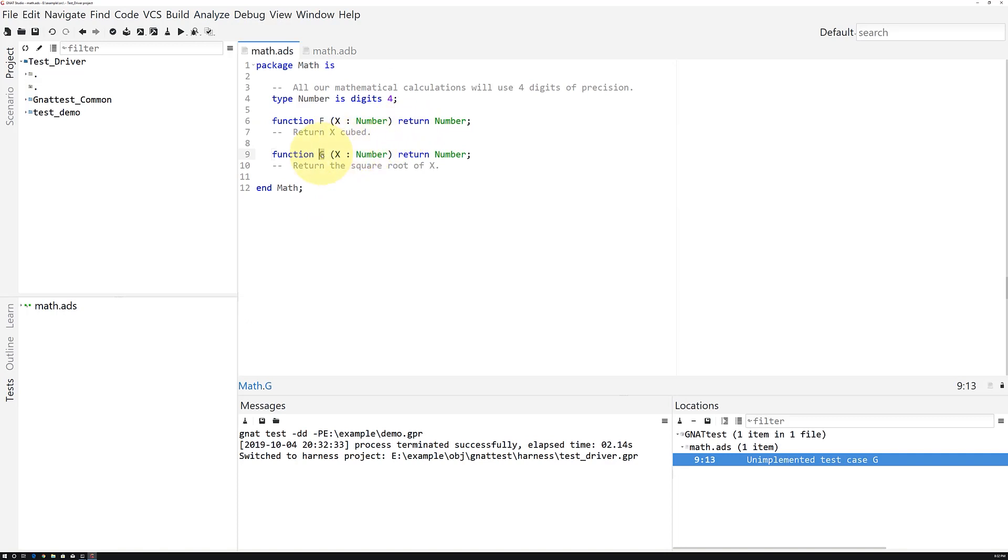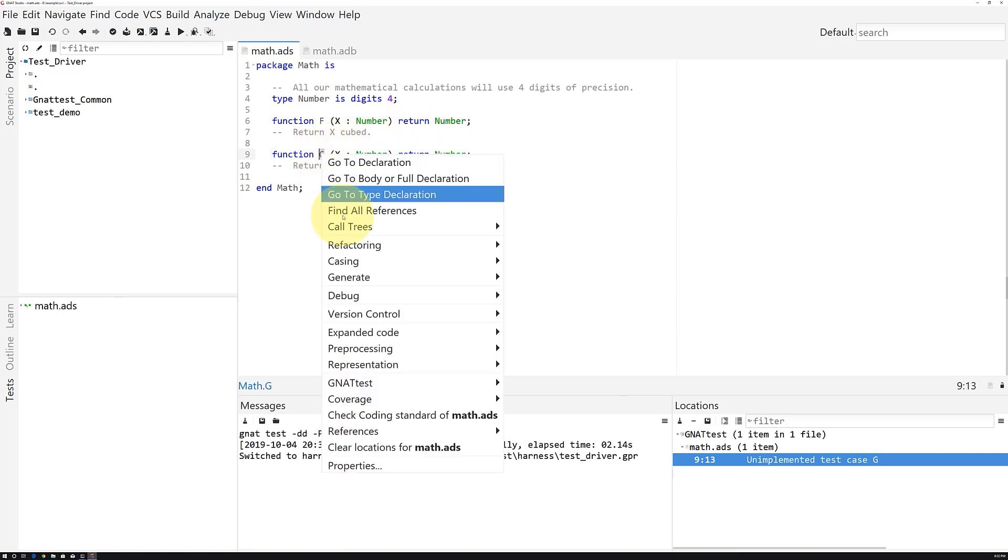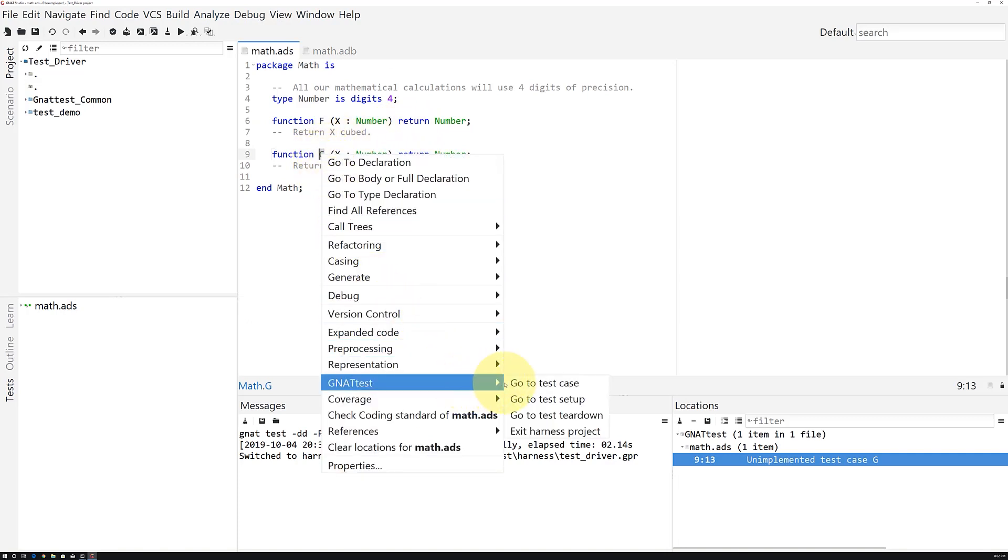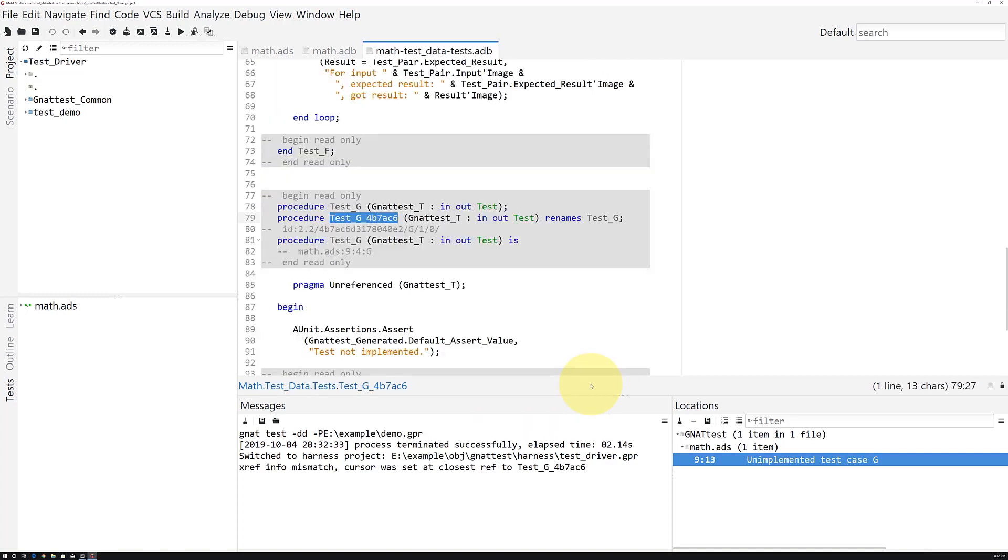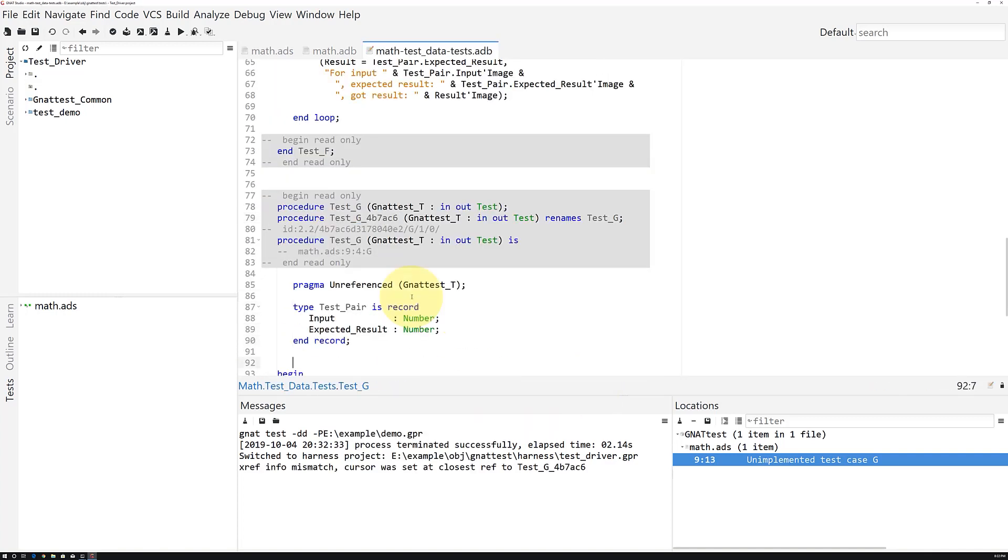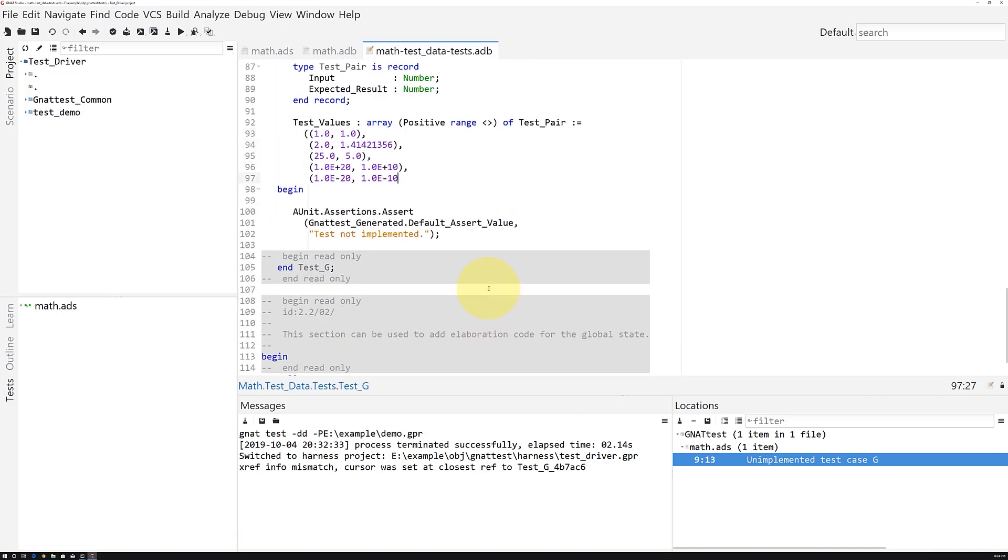We can right-click on g, go to Gnat Test, go to Test Case, and start populating this test case with unit testing code.